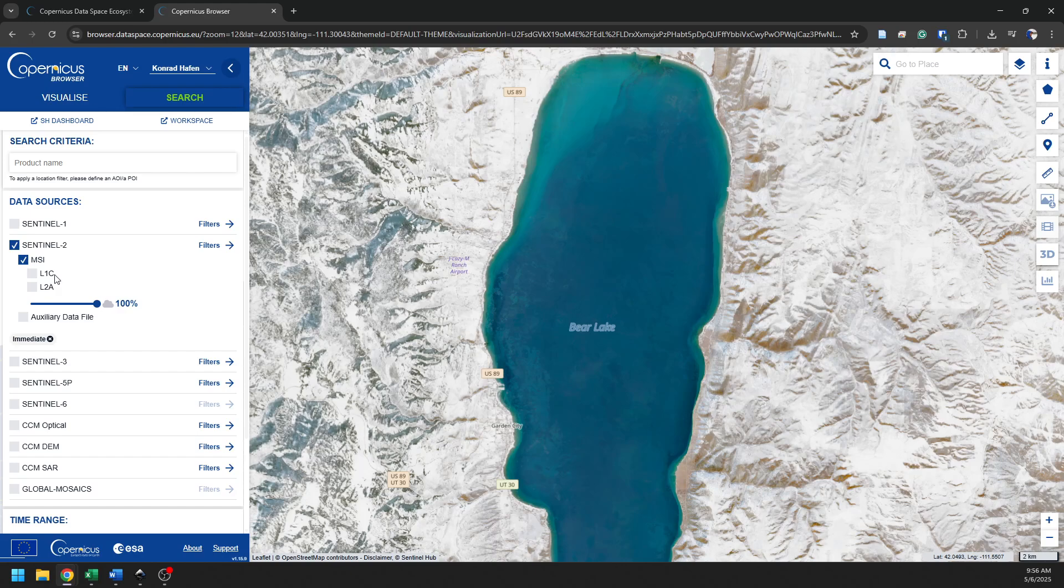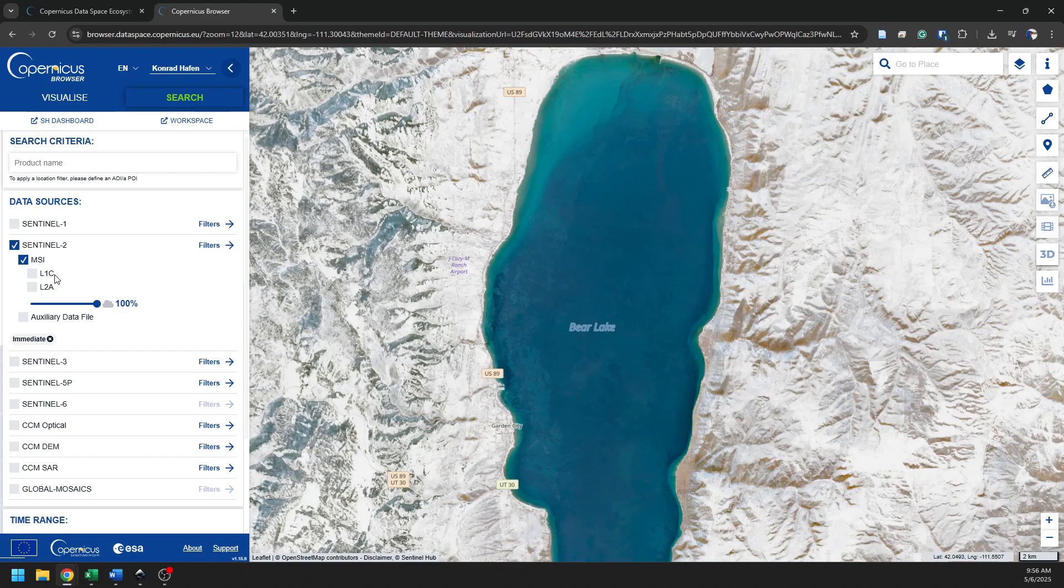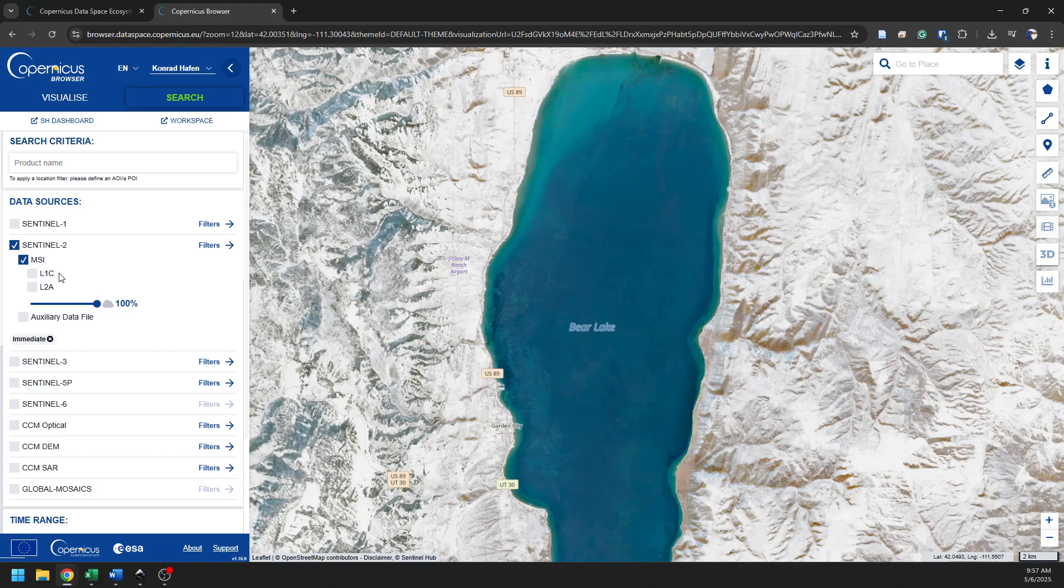So L1C is a top of atmosphere reflectance. What that means is the satellite is above the atmosphere of the Earth. The Earth's atmosphere interacts with light as that light travels from the Earth to the satellite. And so the atmosphere alters what the satellite sees from what you would see if you were on the ground or flying in an airplane below the bulk of the atmosphere. So this is a top of atmosphere. It's not corrected for the atmosphere.